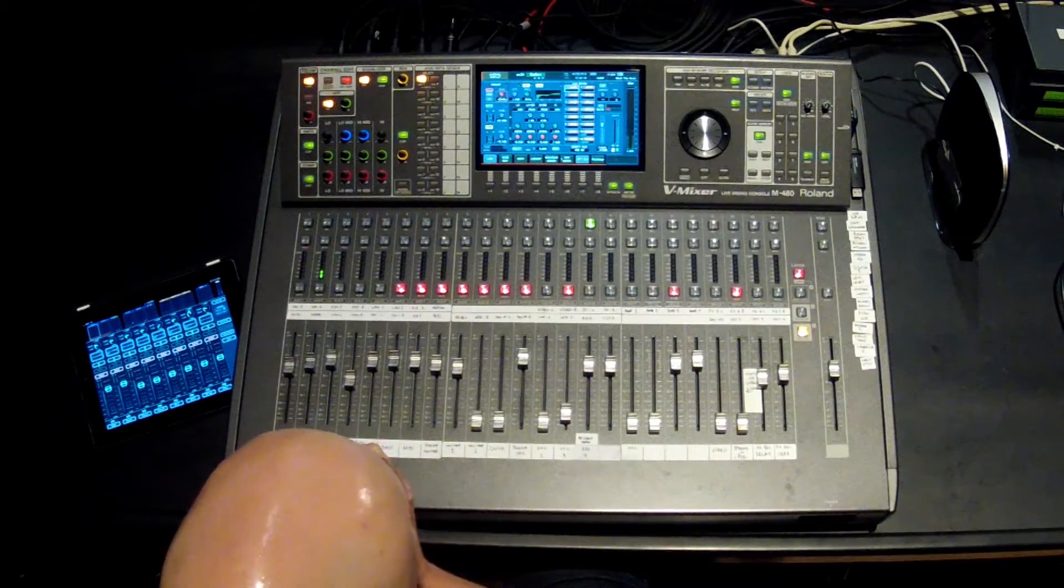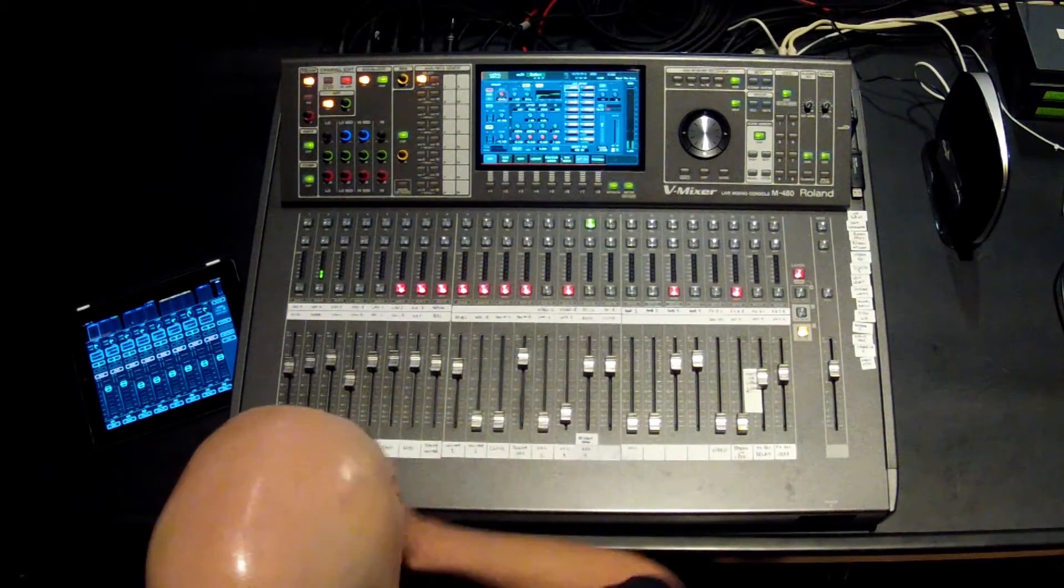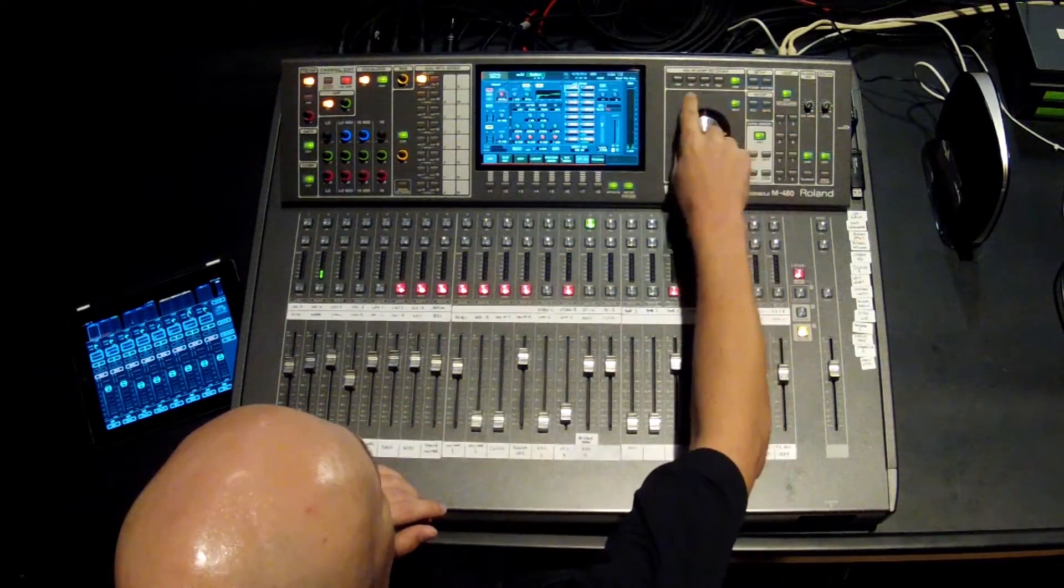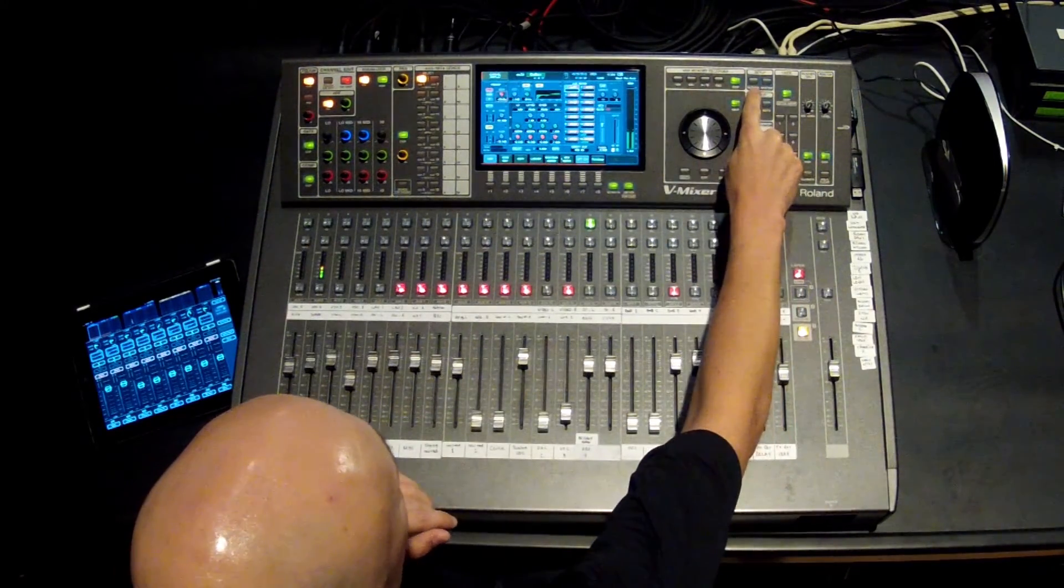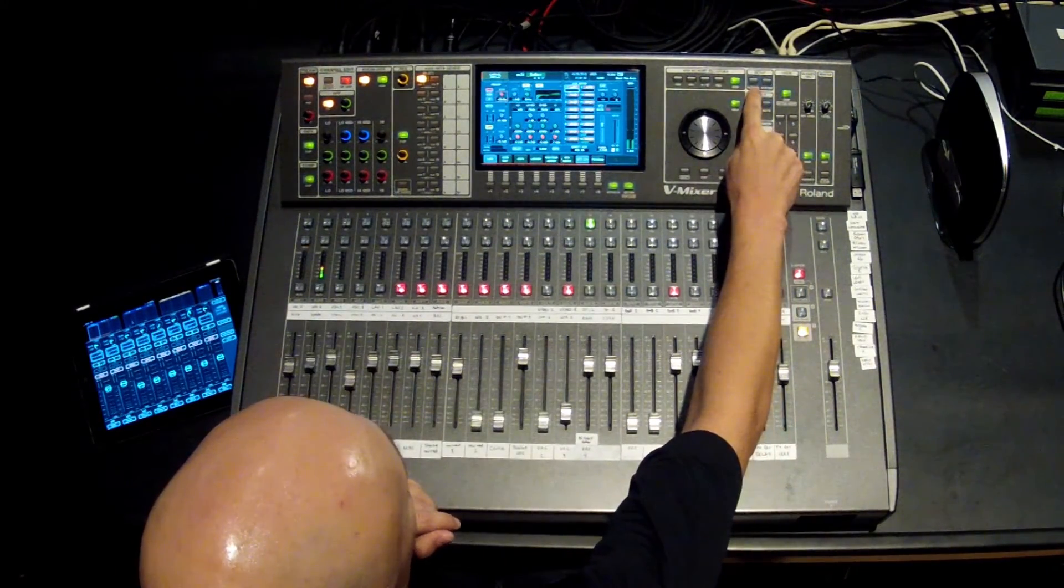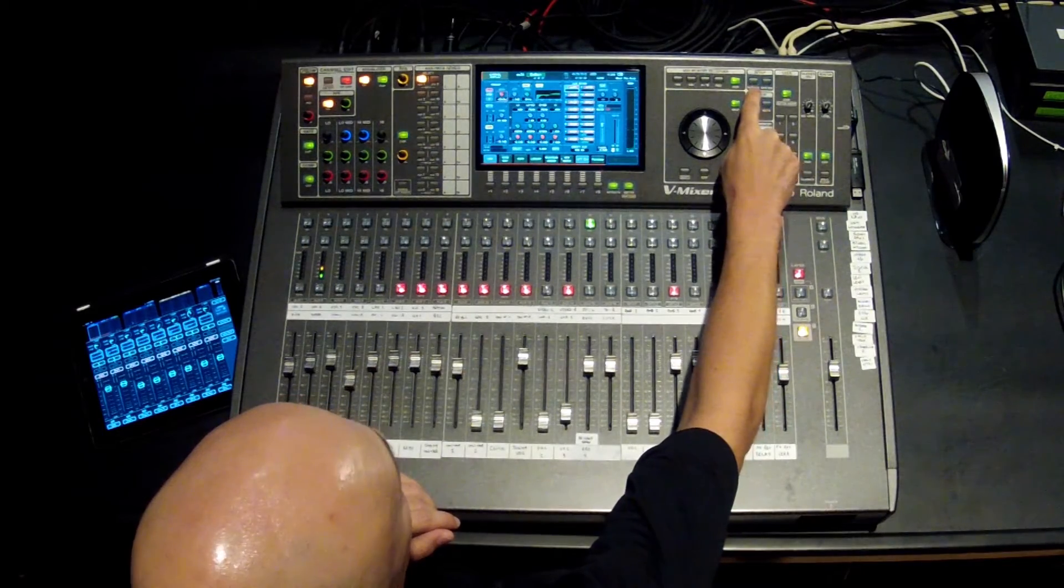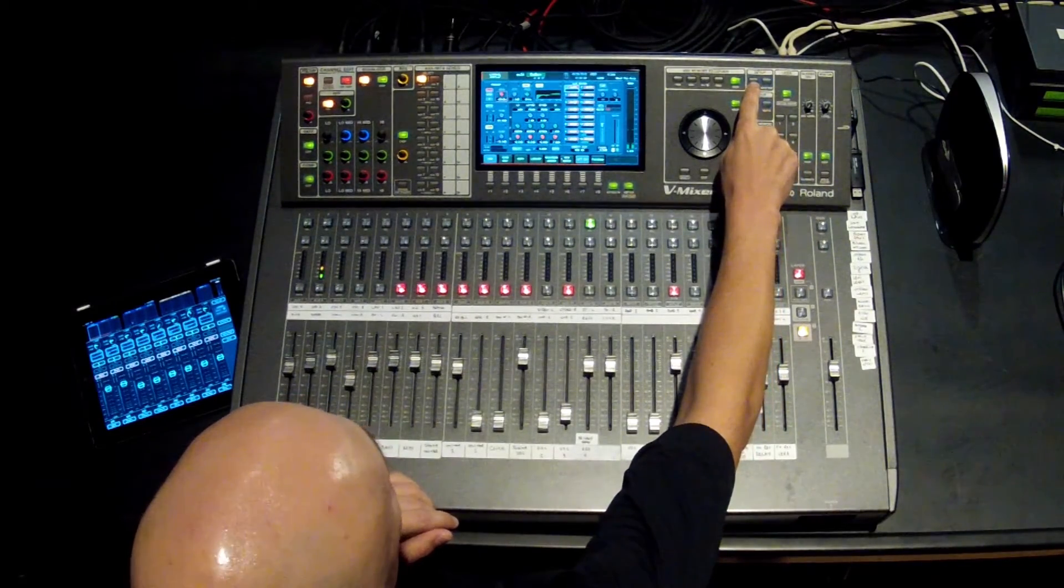Now on to patch bay and let's talk about signal flow. The first thing that happens is you have inputs coming from the stage, typically from your digital snakes, and you have inputs from your console. If you want to follow along, you can just simply hit the patch bay button up here at the setup area. Let's hit that.